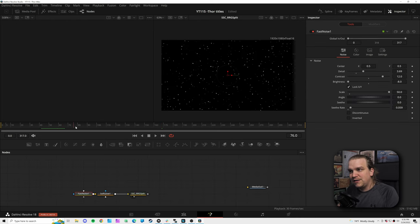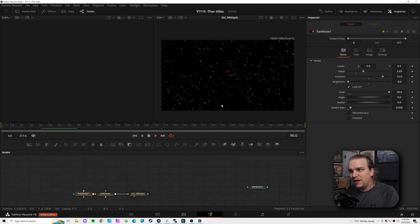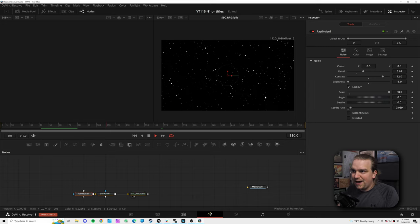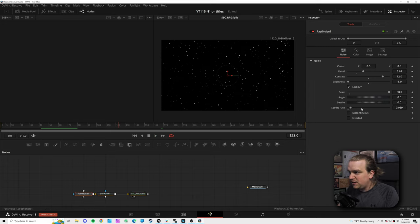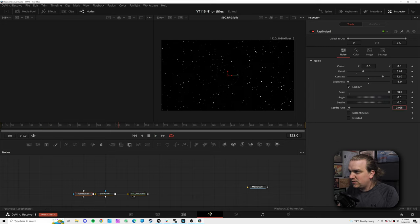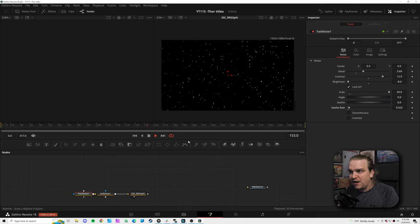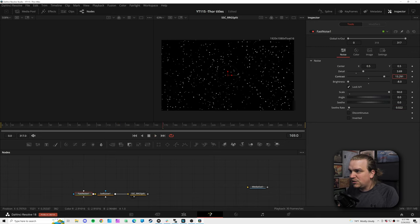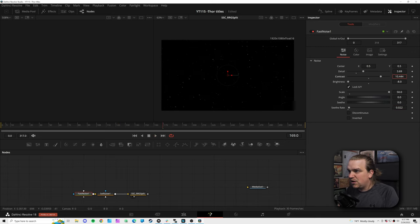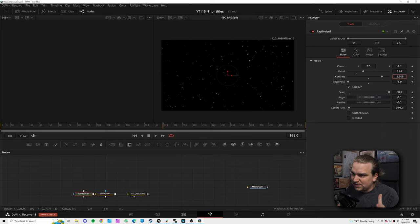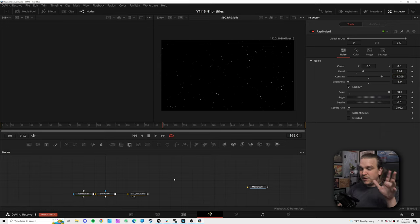On this fast noise we have the seethe rate up, so these stars have a nice little twinkle when you play it back. Based on the speed you can always increase or decrease that depending on how much twinkle you want, or change contrast and other settings to really change the look of these stars.